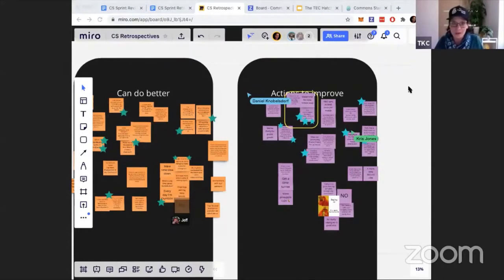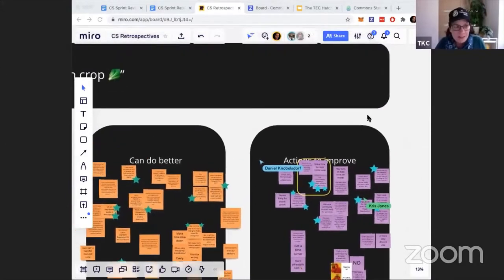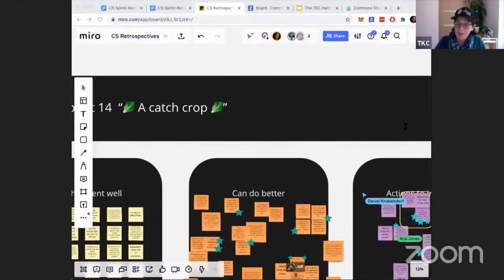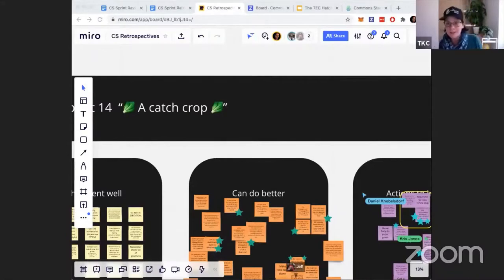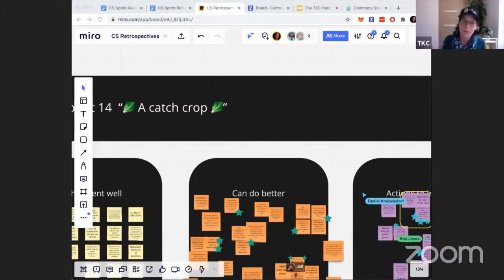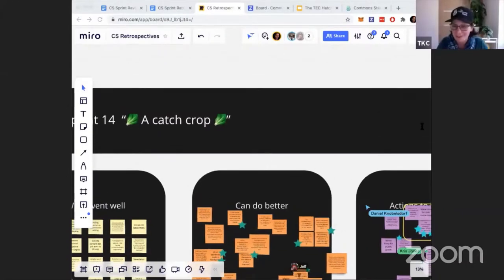Sprint 14 is a catch crop. I've been hitting the agricultural encyclopedia: a catch crop is a fast-growing crop grown in between plantings of main crops. It helps the soil and it's usually something quick — like salad, endives, or radishes — that you can eat while you're waiting for your main crops to grow. Farmers are going to farm, and we're going to continue with our agricultural analogies and sprint names.